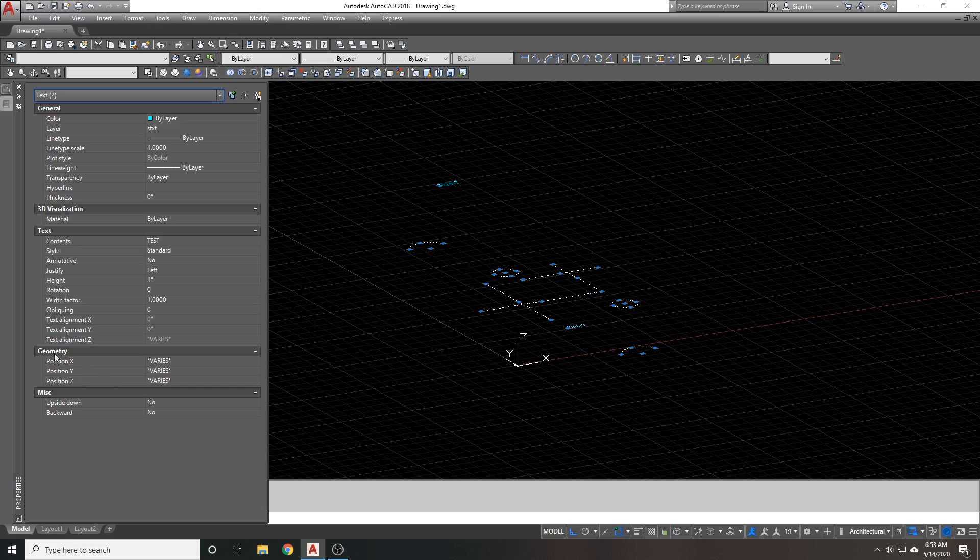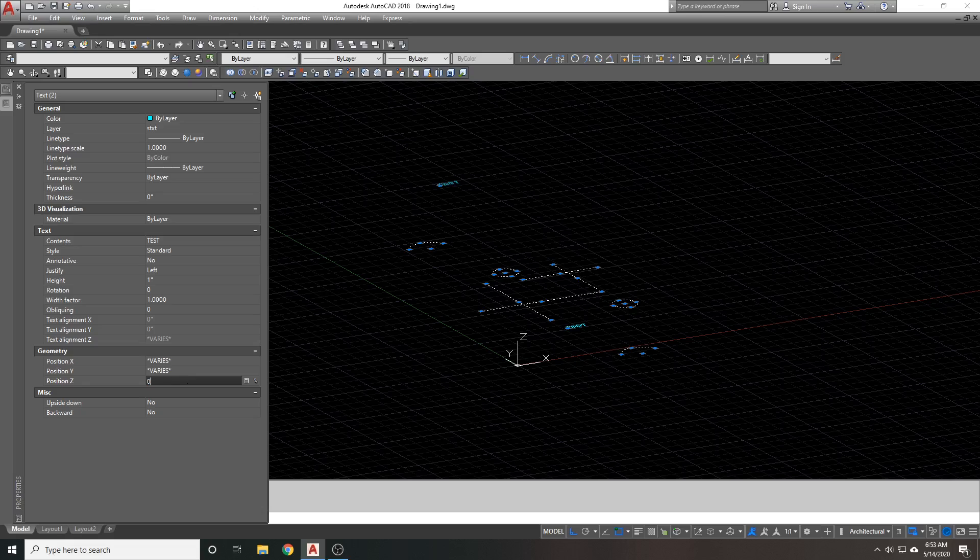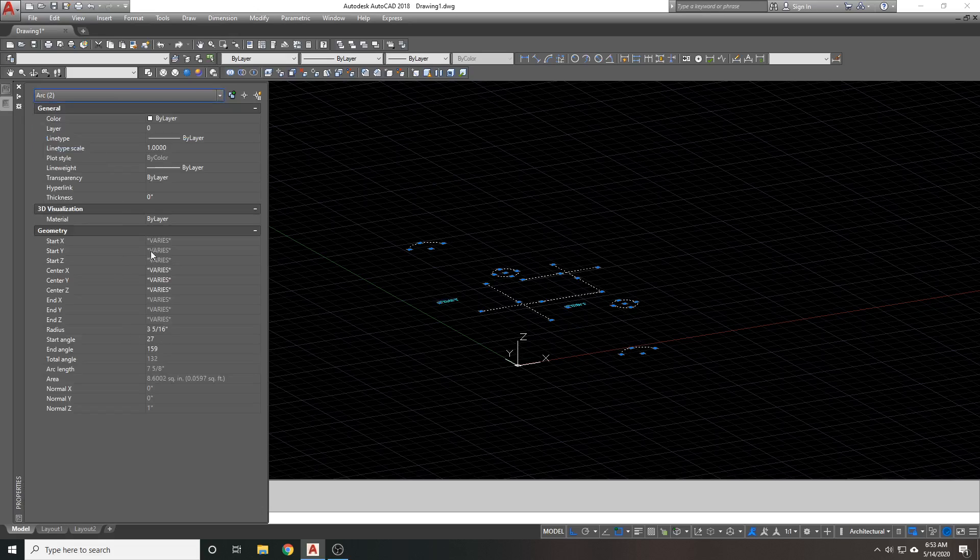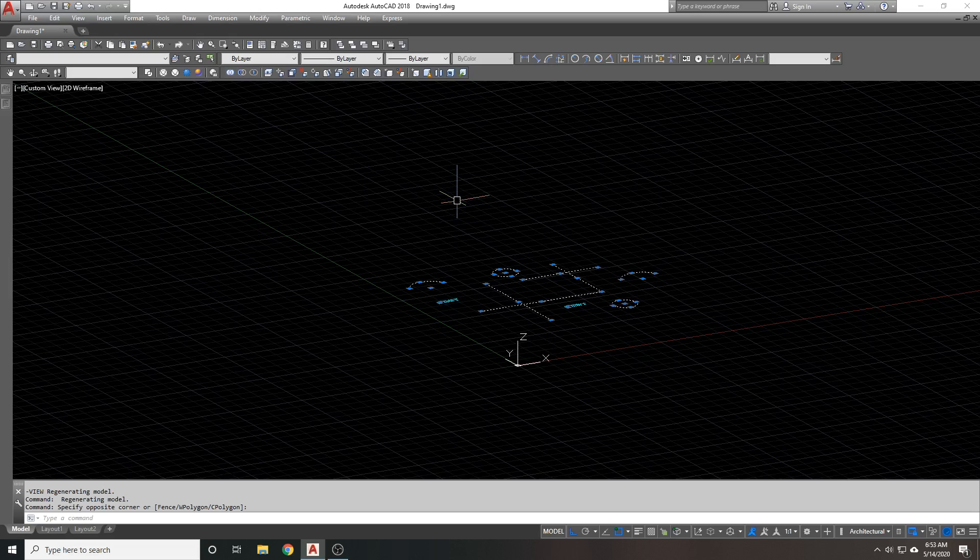Our position under geometry, you'll see position Z. Change it to zero. And then our arcs, center Z, change it to zero. So, with any object,